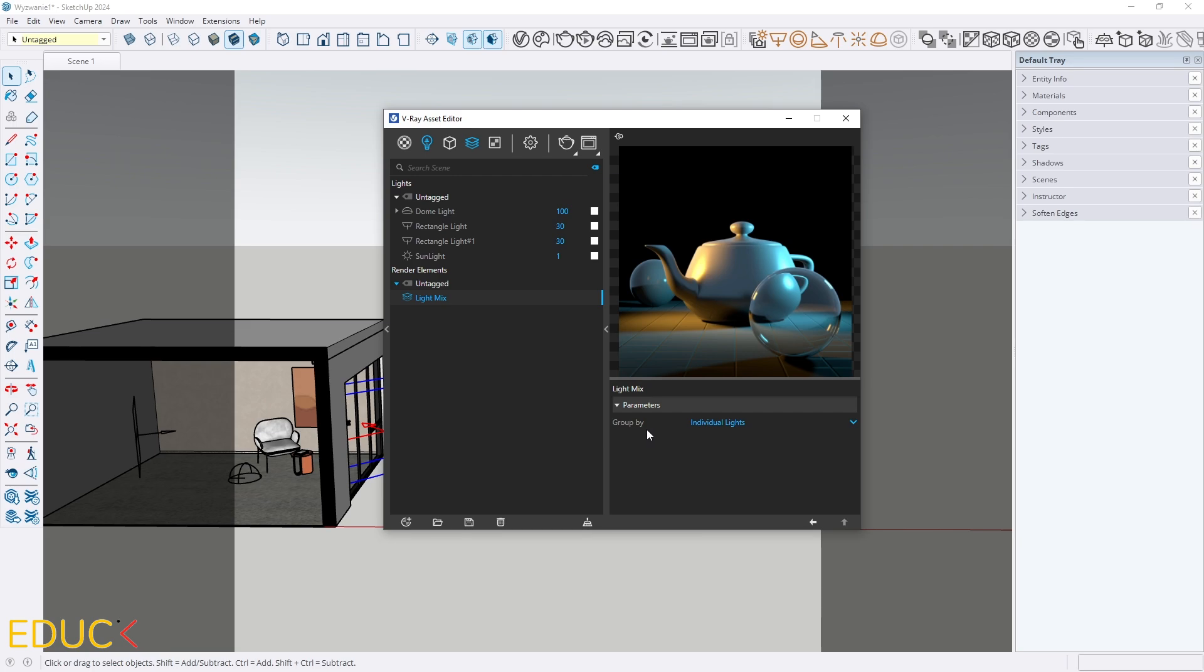In the scene I have four lights only, so individual light option is fine, but if you have multiple, very similar lights which are copied, you can change it to Group Instances. I will leave it as it is.